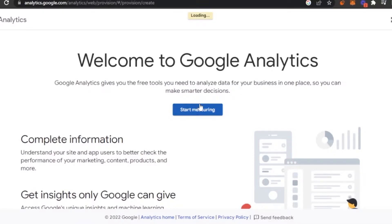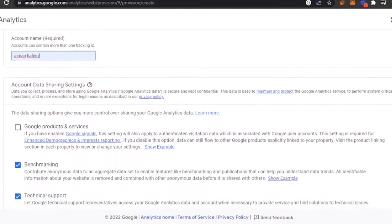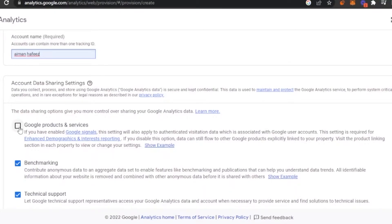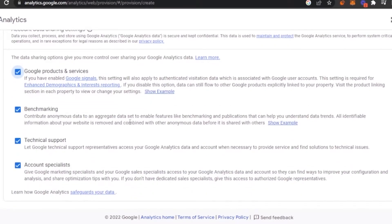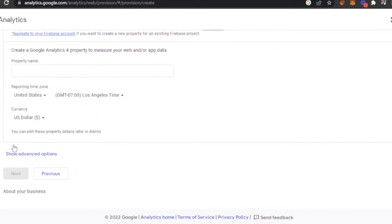The process will start and you have to add your account name. Accounts can contain more than one tracking ID. Next, you have the account data sharing settings, which give you more control over sharing your Google Analytics data — options include Google products and services, benchmarking, contributing anonymous data to aggregate datasets for features like benchmarking, publications, technical support, and account specialists. You can check in or out of each option, then click 'Next.'